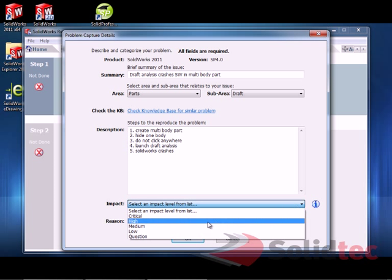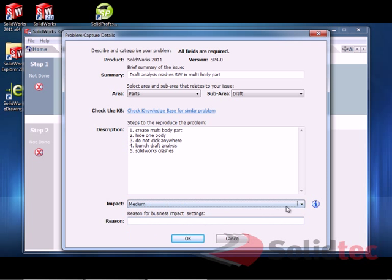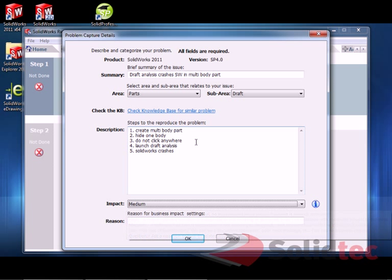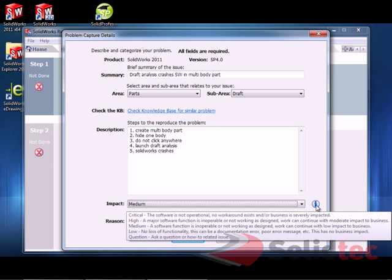Our issue is Medium. So, it might be causing a crash, but obviously there are workarounds to get around this. For example, in this case I can just click somewhere else before I launch my draft analysis.